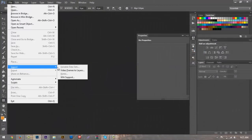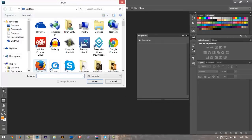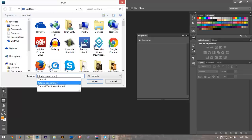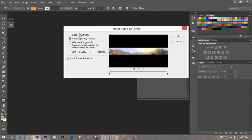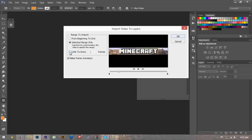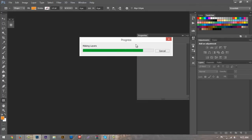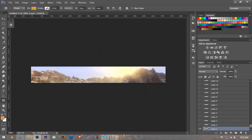Once in Photoshop, go to File, Import, and Video Frames to Layers. Find your file — 'tutorial banner.mov' — and open it. A dialogue box will appear letting you preview the animation and showing all the frames. Make sure the range to import is set from Beginning to End. If you only want a specific portion for your GIF, you can use Selected Range Only, or limit to every two frames to skip frames. Just make sure it's from beginning to end and hit OK. It was a small animation so it imported relatively quickly.